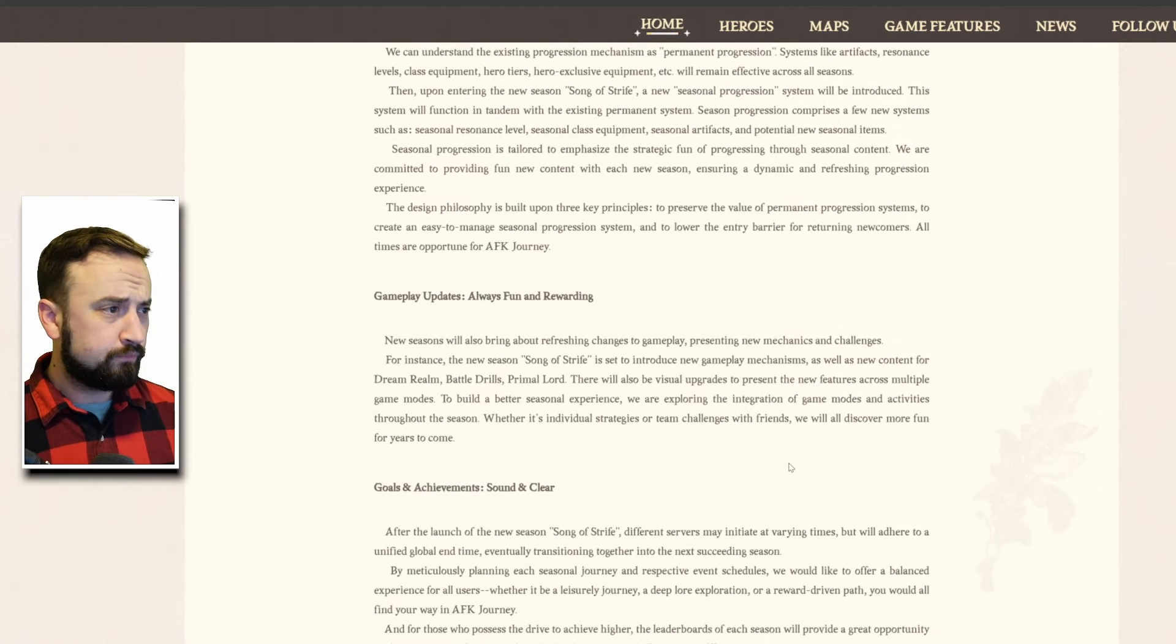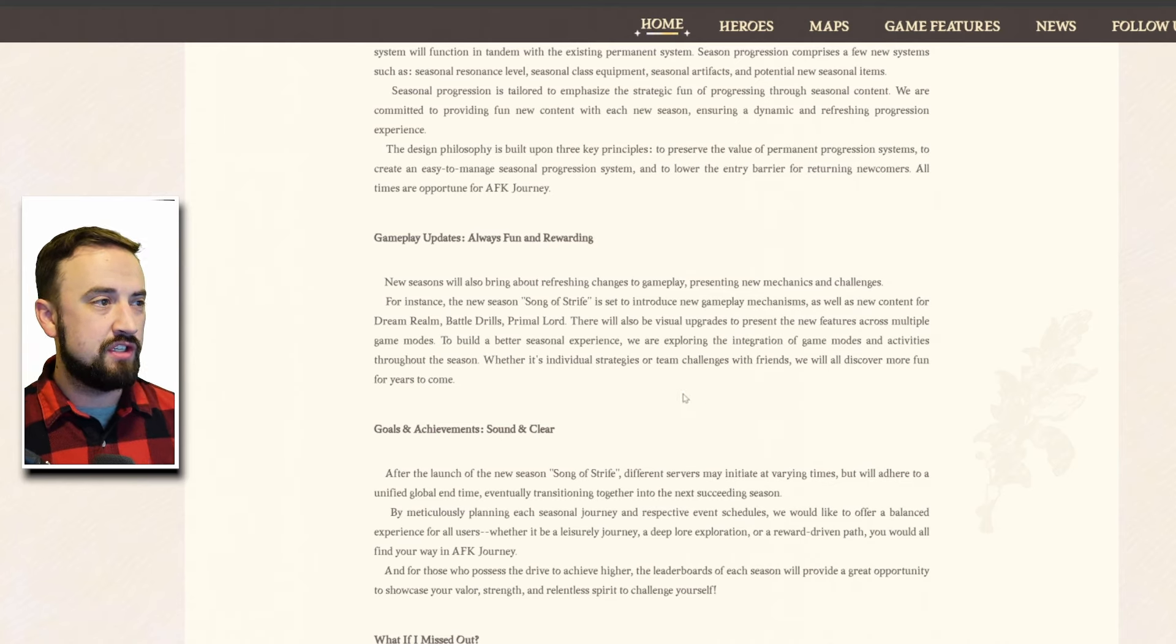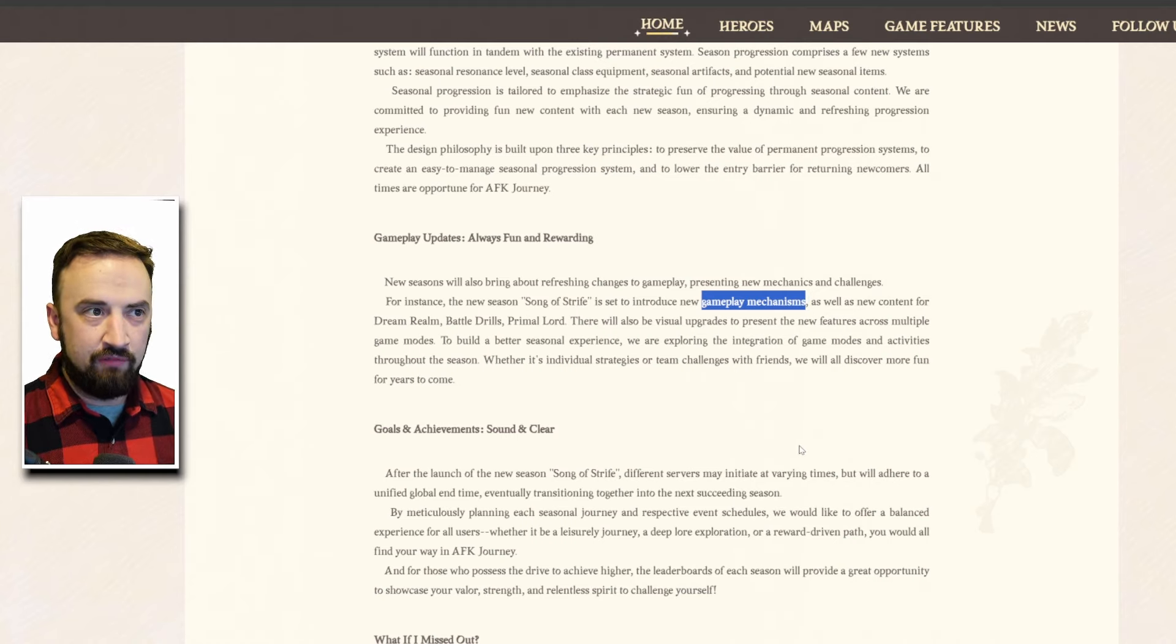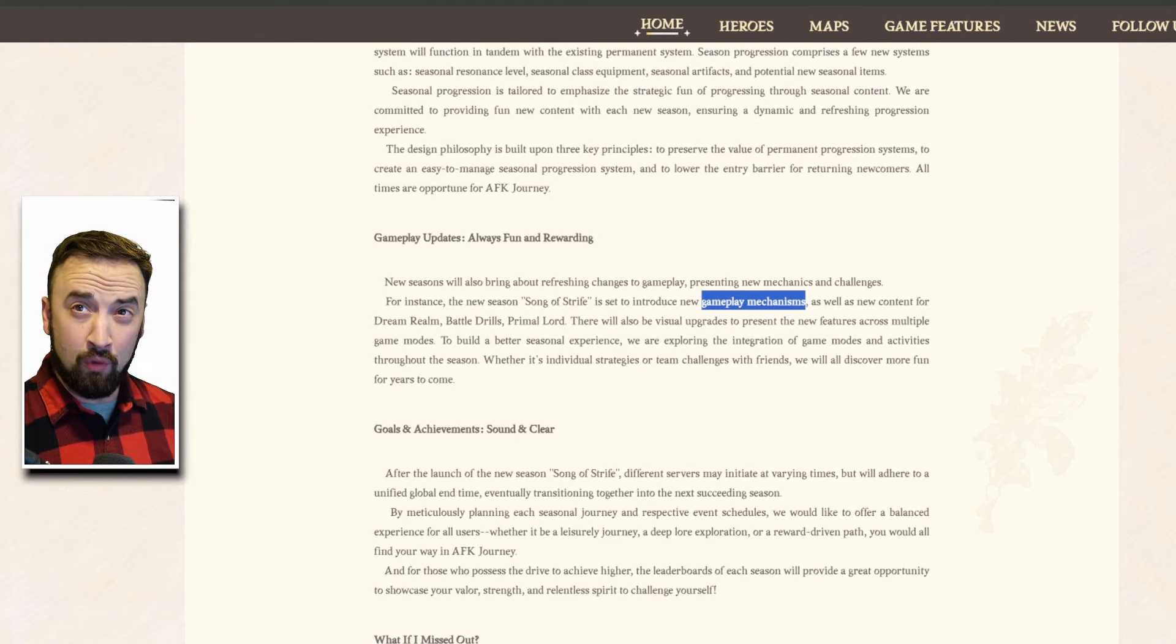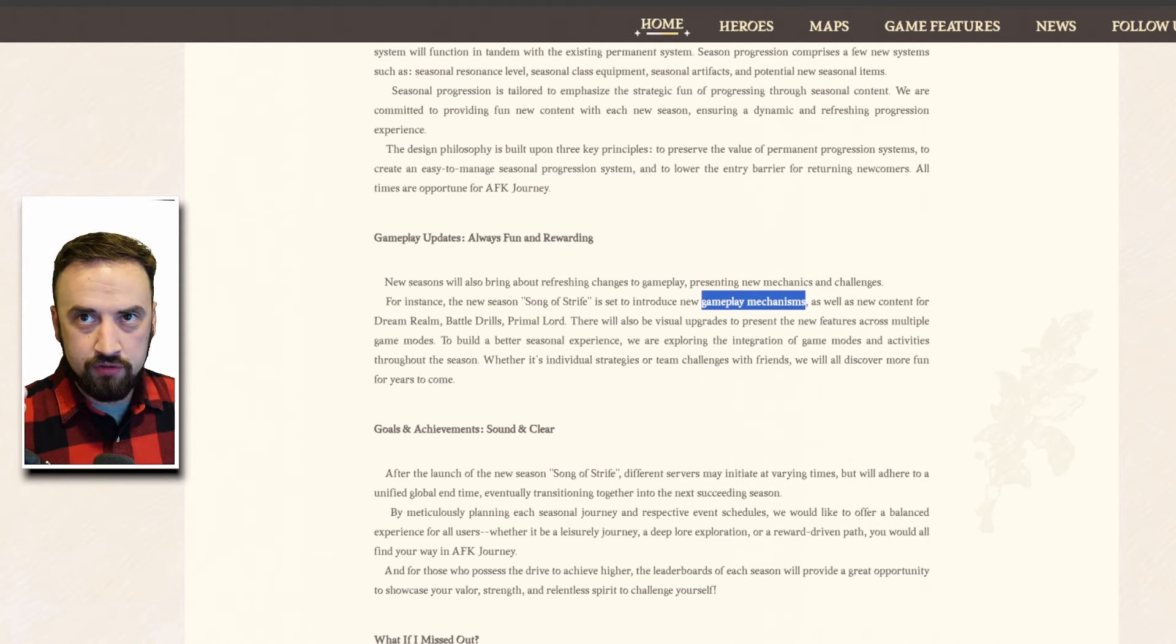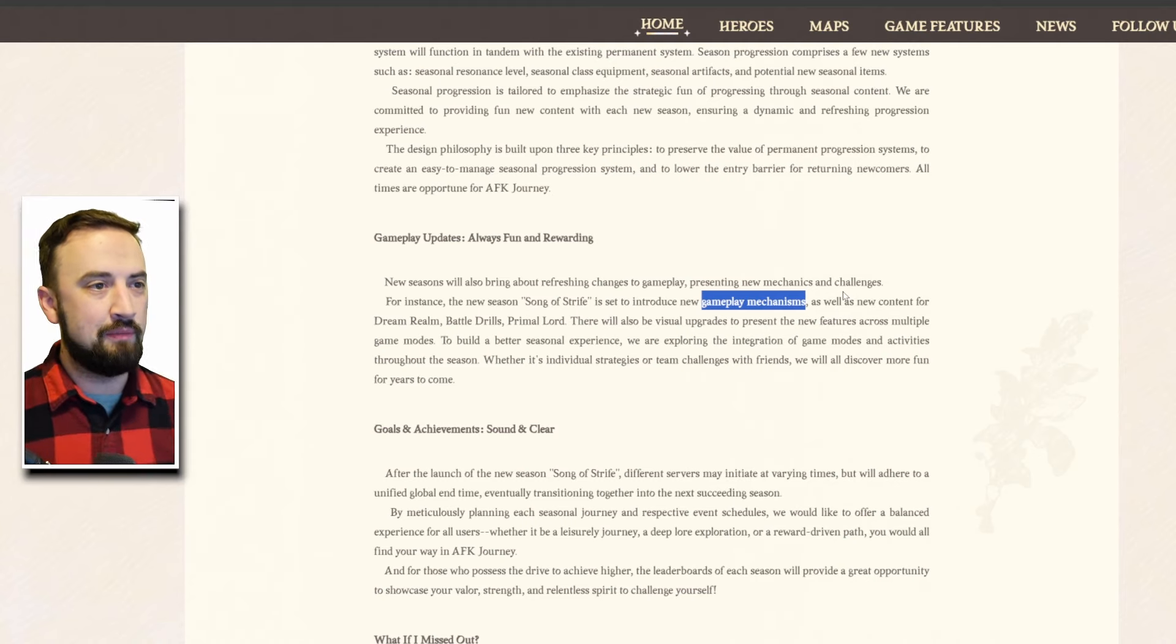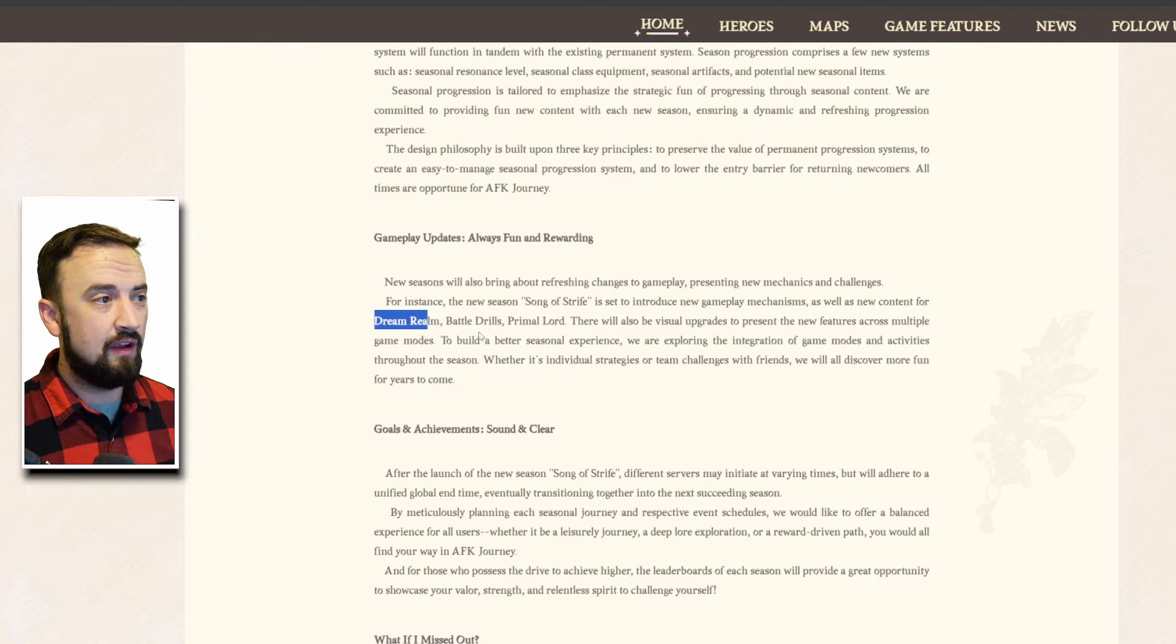New seasons will also bring refreshing changes to gameplay presenting new mechanics and challenges. For instance the new season Song of Strife is set to introduce new gameplay mechanisms. This could be something like maybe all this weird map stuff we've been doing with doors and flamethrowers and stuff like that is kind of something that they're going to work in here which would be another example of something that's good for all players. They're kind of fun maps to do every once in a while and whether you're a new player or a veteran using the flamethrower to kill mobs is something we all can do.